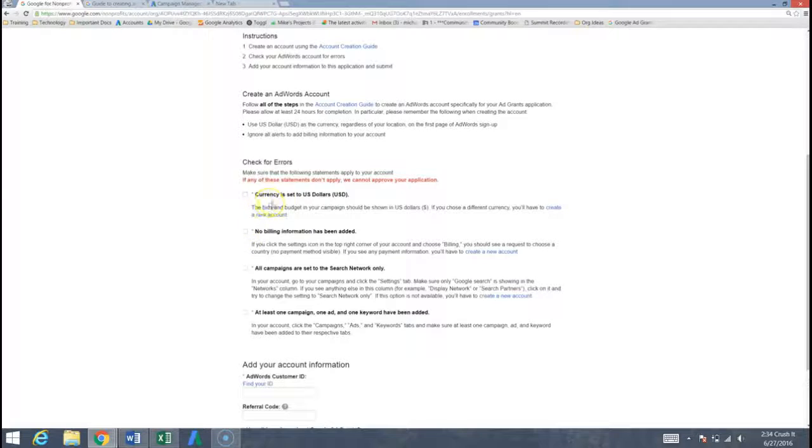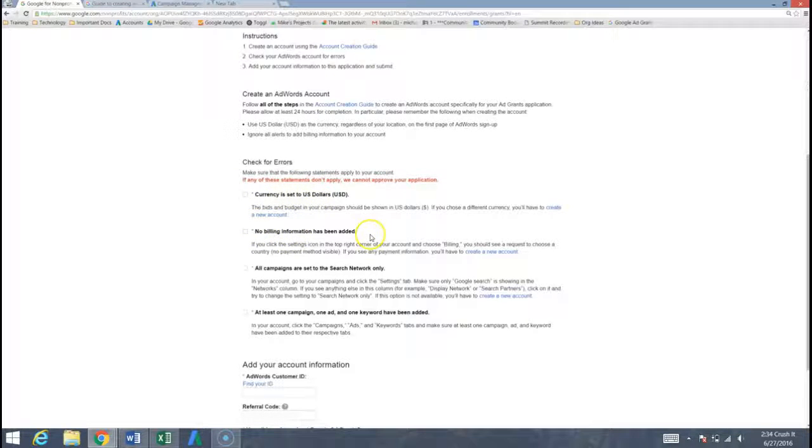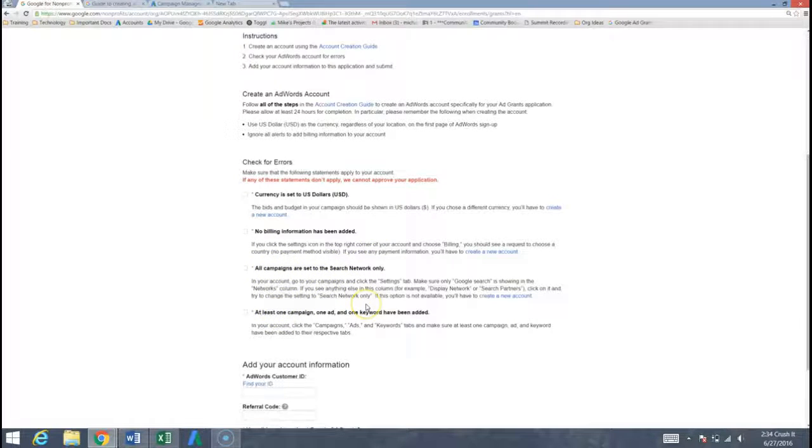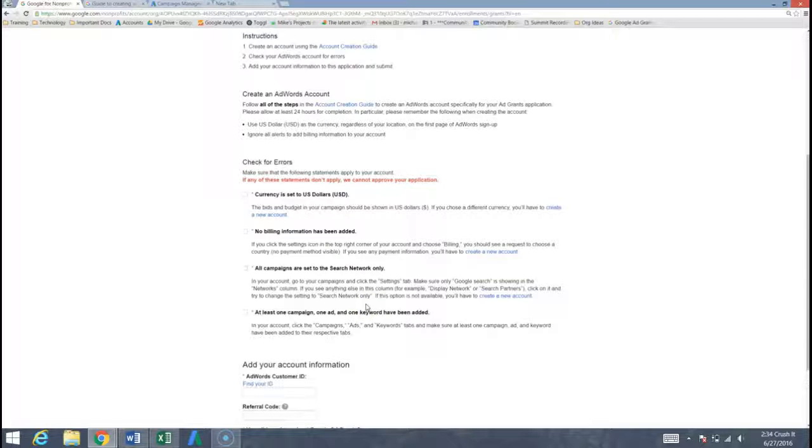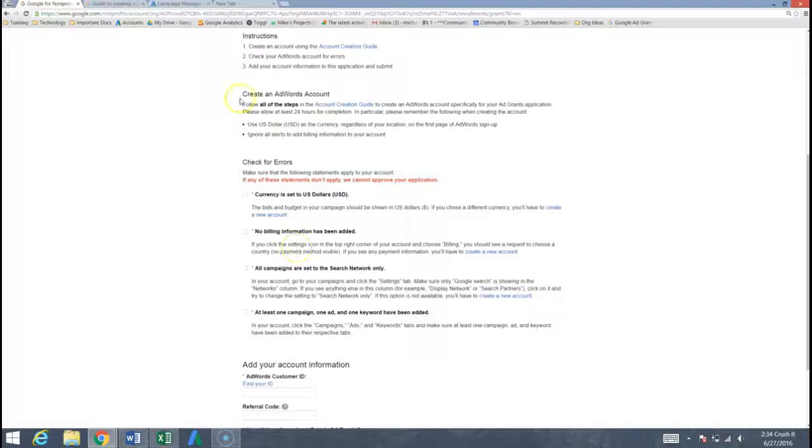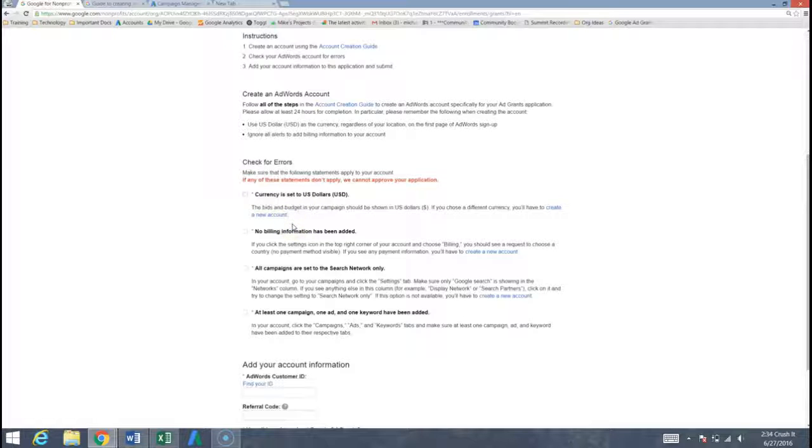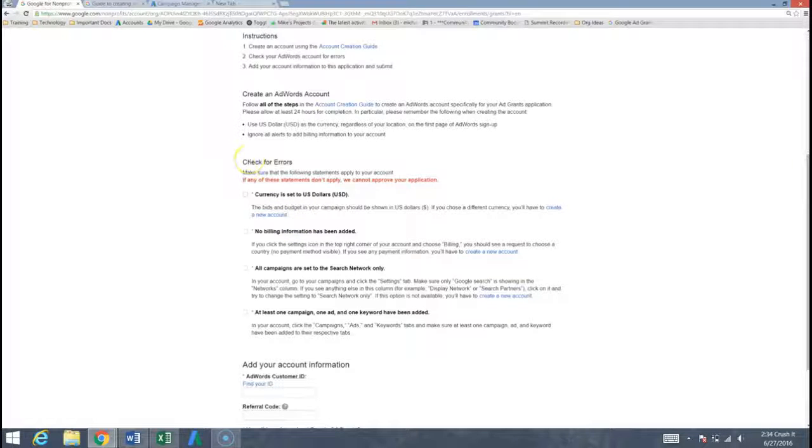What we're doing now is we're going through this section where we're going to be checking these boxes. So we want to make sure like I said the currency is set to the US dollar. We're not going to be adding any billing information. Set all of our campaigns to the search network only and at least one campaign. Build out an ad, build out a keyword and also build out an ad group. So that's what we're going to do. There's actually a few other things that Google does not have listed here that we also want to do to show them that we are ready for the Google ad grant.